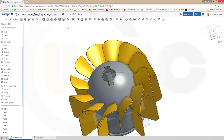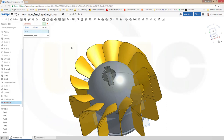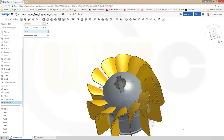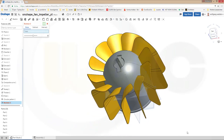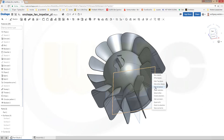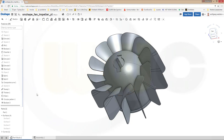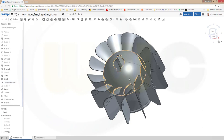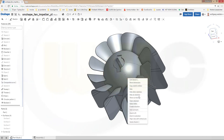Now finally I have to make a union. Go for boolean union — just select all of them. Confirm. Hide all planes and maybe hide all sketches as well. Let's hide all sketches.